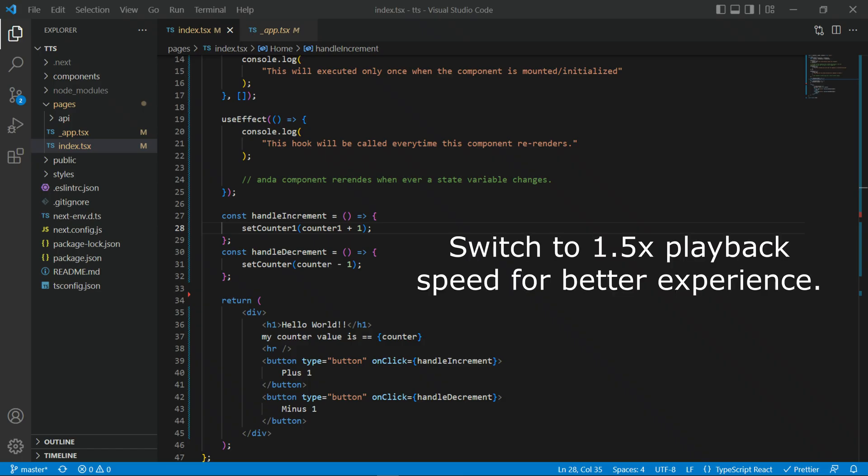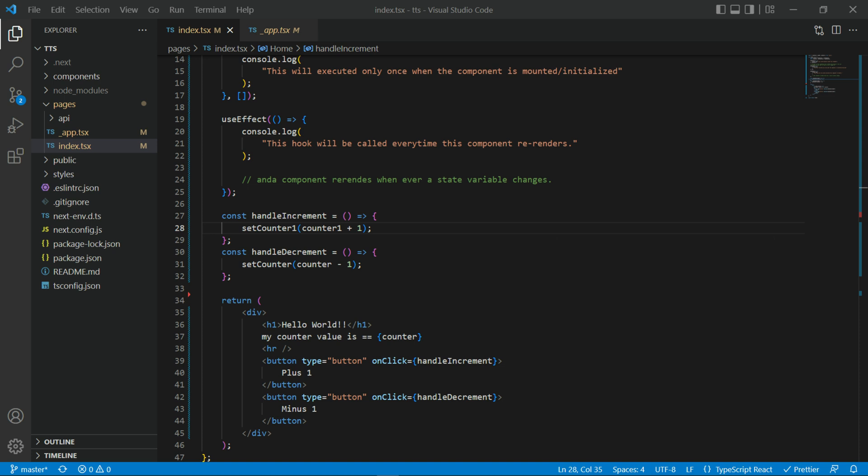Hello logical people, GKB here. Welcome to the fifth video of Next.js fundamental tutorial series.